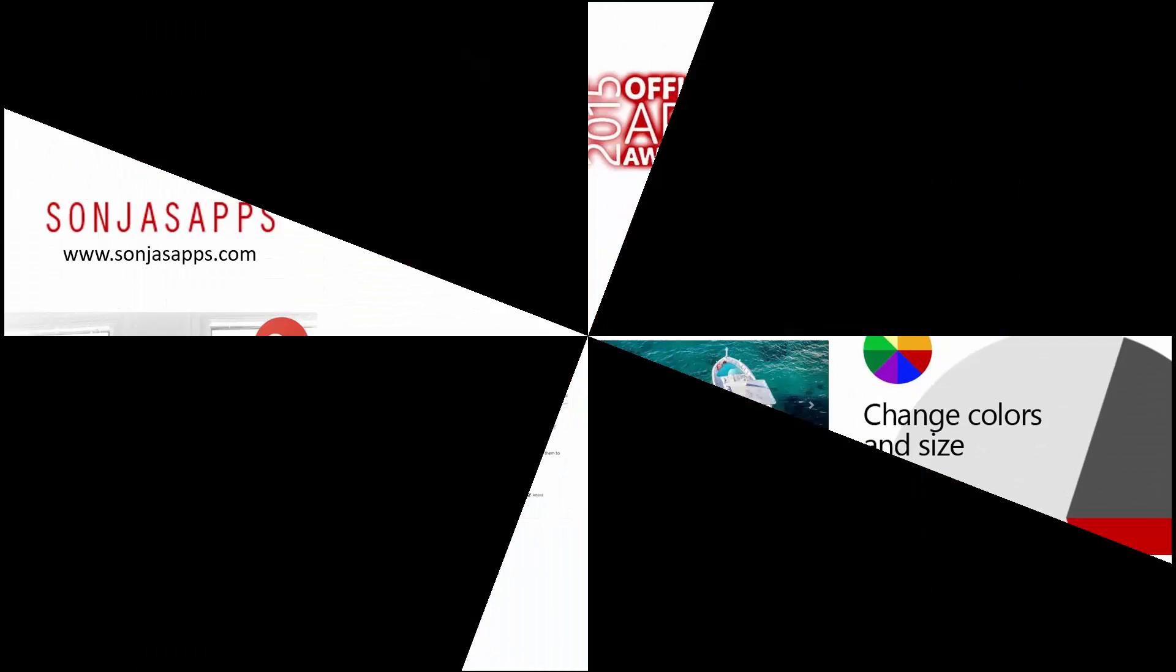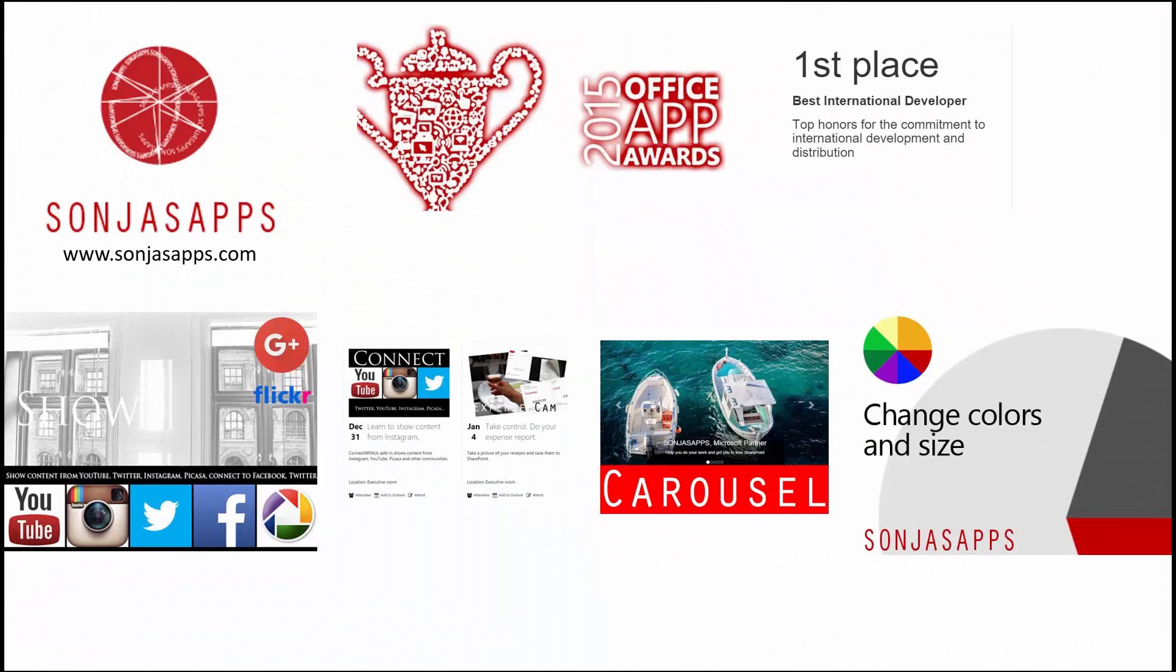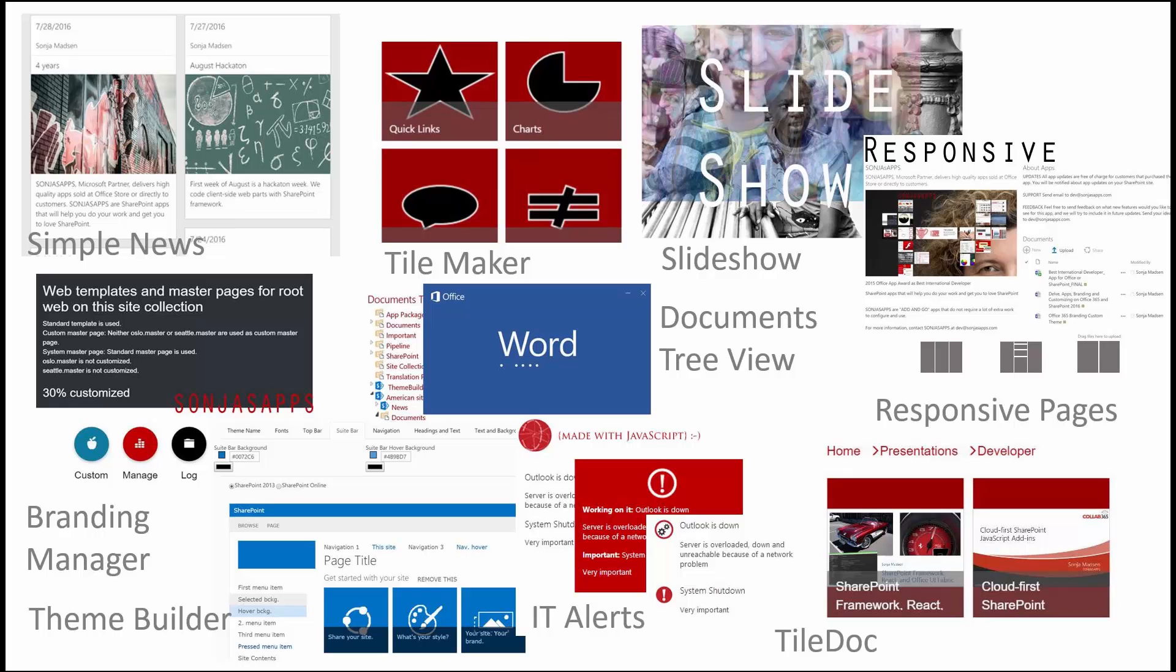Hello, I'm Sonia from Sonia's Apps. Sonia's Apps does SharePoint edits that are sold at the Office App Store. Last year I got the award from the Office App Awards as a best international developer.